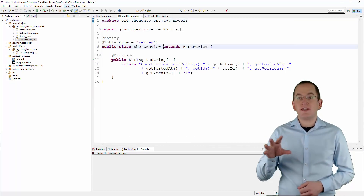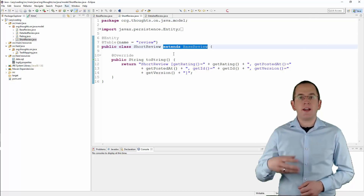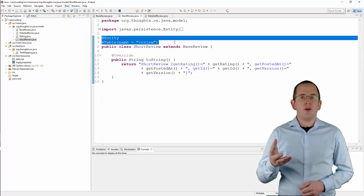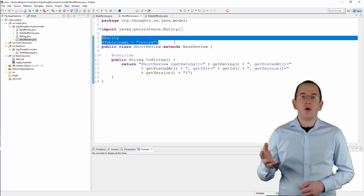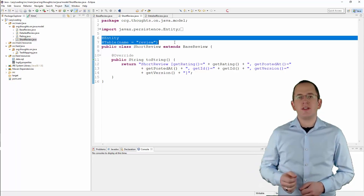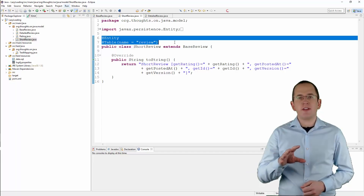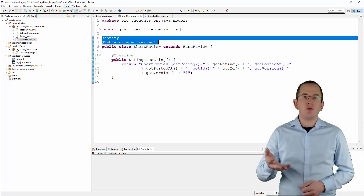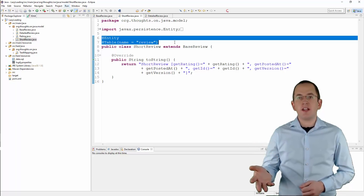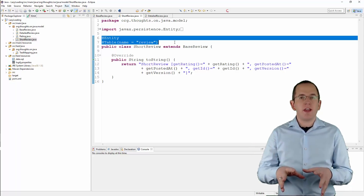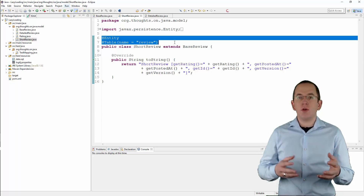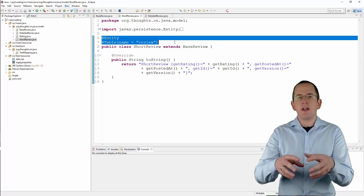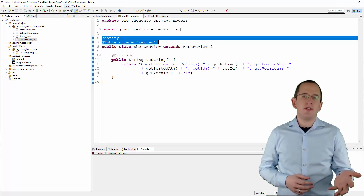The ShortReview entity extends the BaseReview class and only adds an Entity and a Table annotation. You can use it for all use cases that don't read or change the Message attribute. The Table annotation specifies the mapping to a database table. In this case, you need to map the ShortReview and the DetailedReview entity to the same database table, and you therefore can't rely on the default mapping.